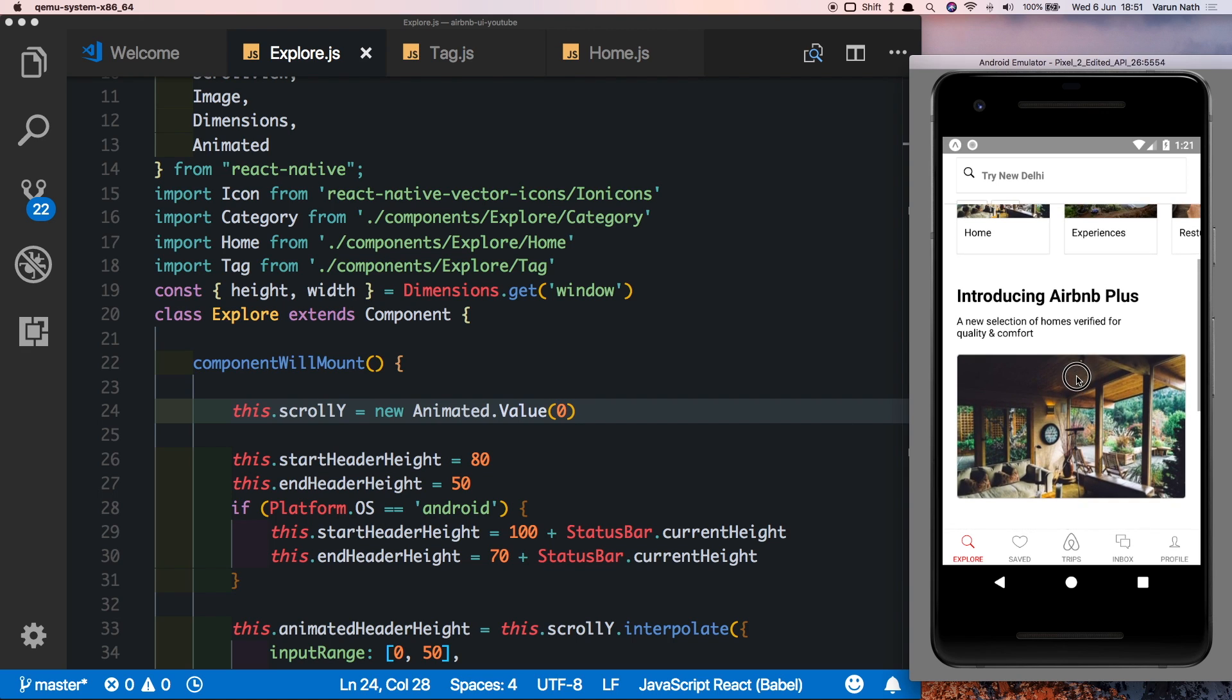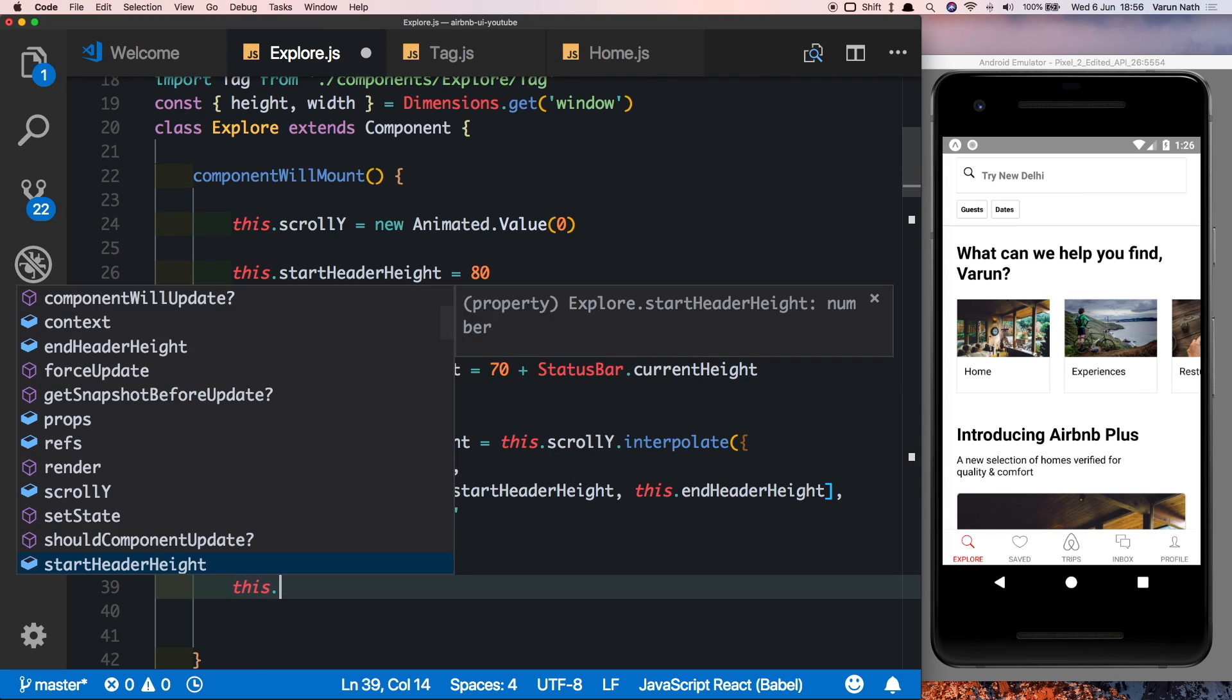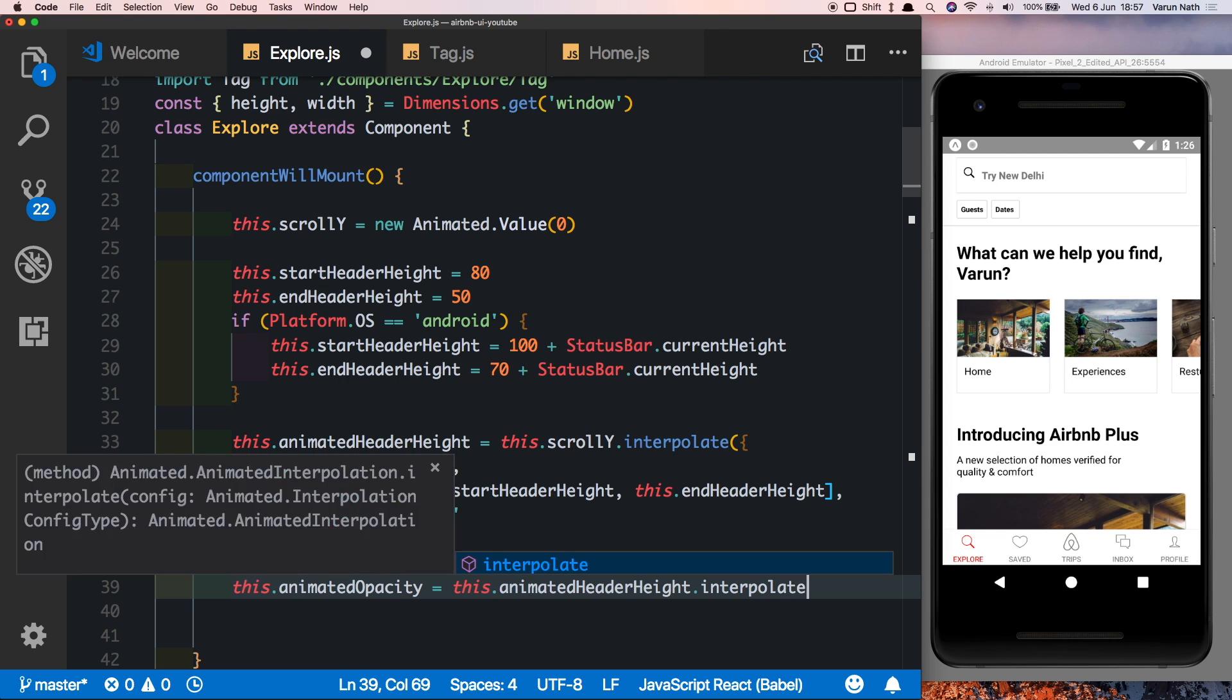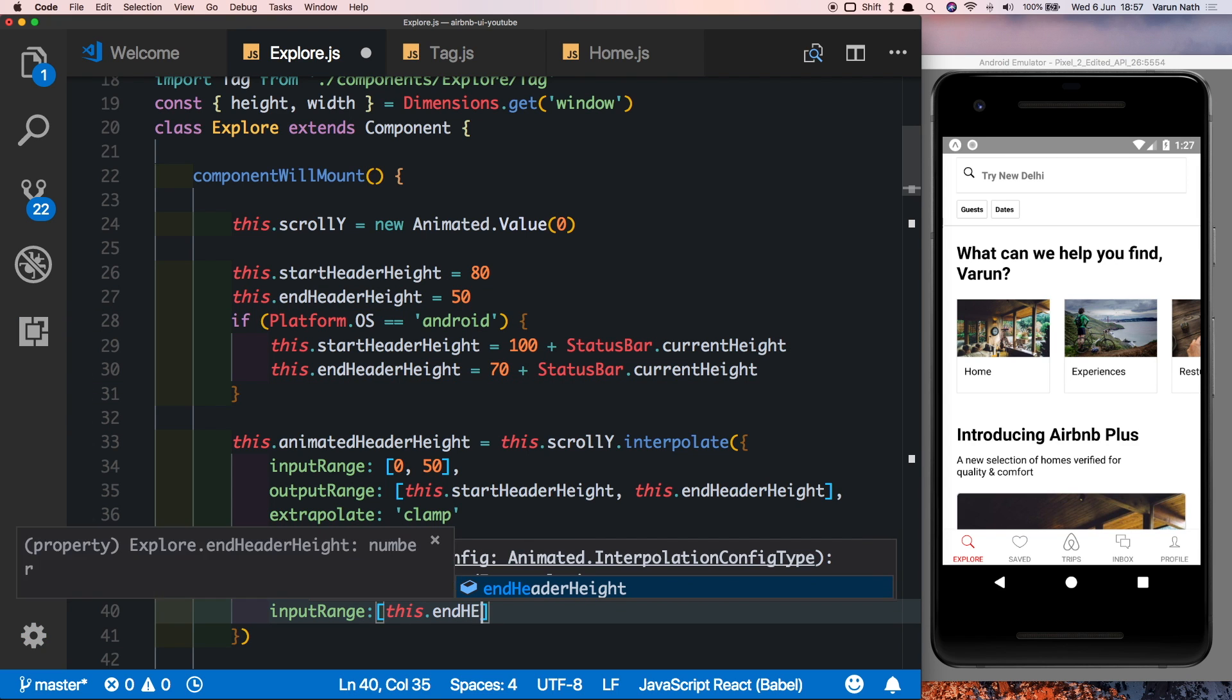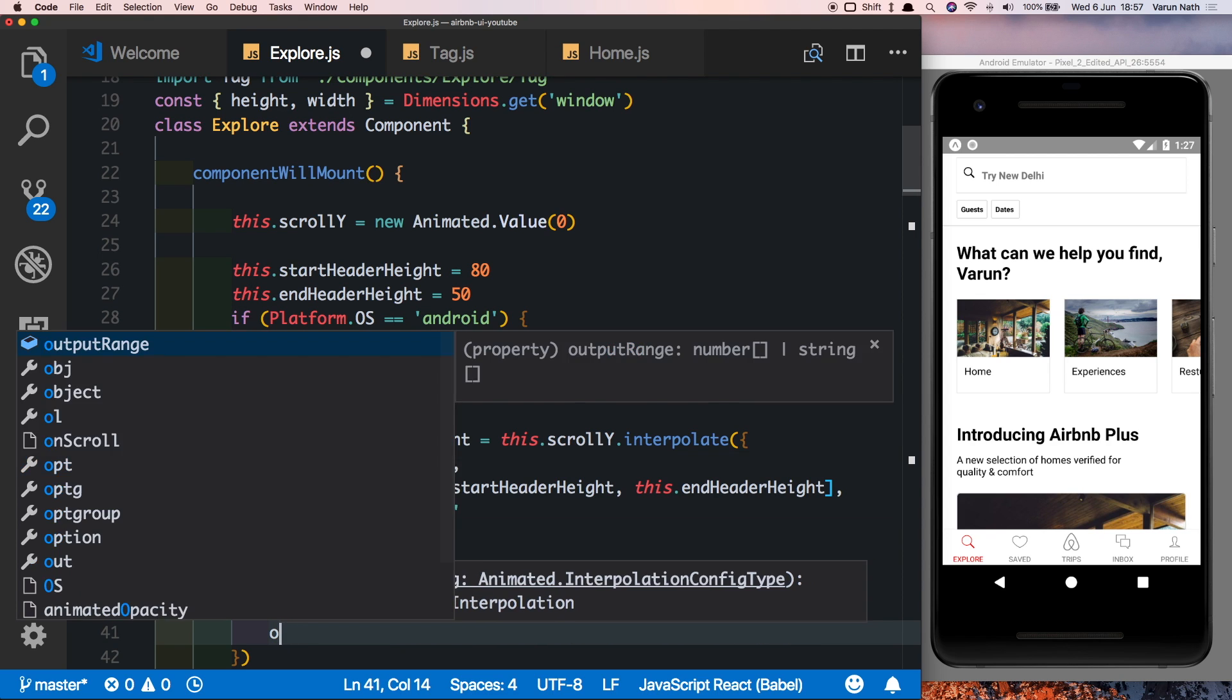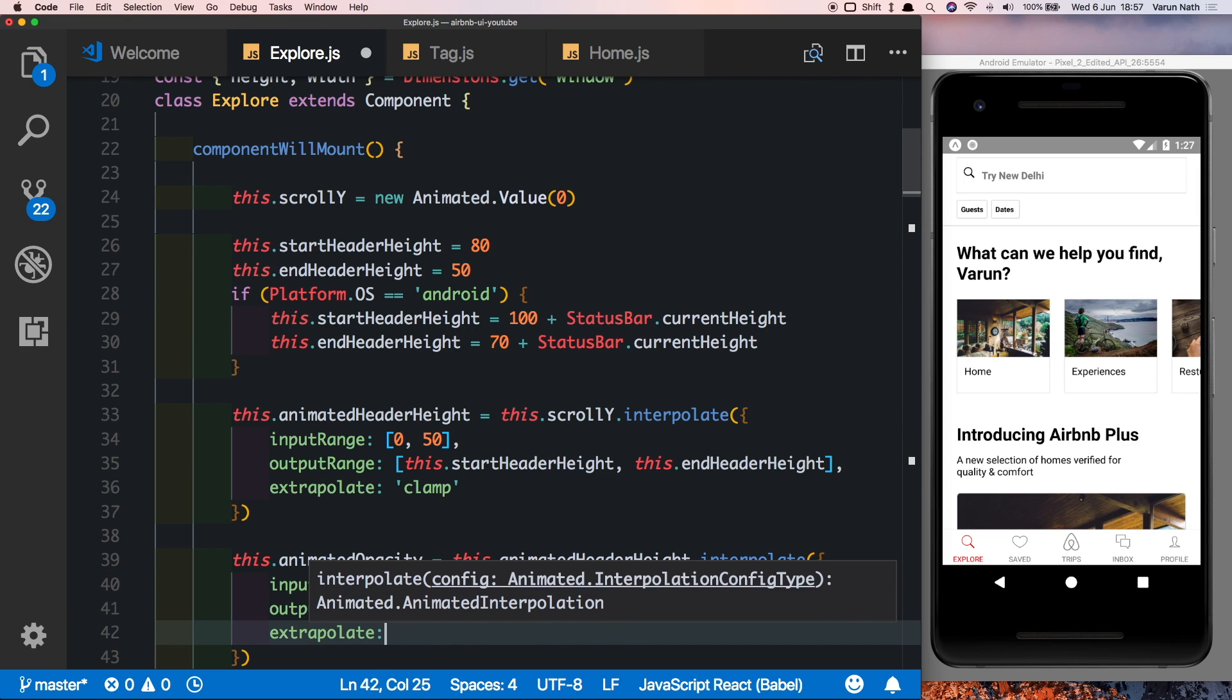So now we want to animate the opacity of these tags and their position with reference to the header height. So what we'll do here is we'll say this.animatedOpacity is equal to this.animatedHeaderHeight.interpolate, since we want it to be in reference with the header height. Again we'll have an input range. In this case the input range will be this.endHeaderHeight, that is from 50 to this.startHeaderHeight which is 100 or this value for Android devices. Then we'll have an output range which will be zero when the header is at its end height and will be one when it's at its start height. Again let's just put extrapolate equal to clamp.